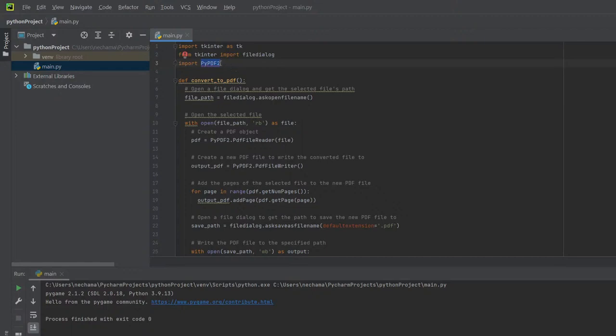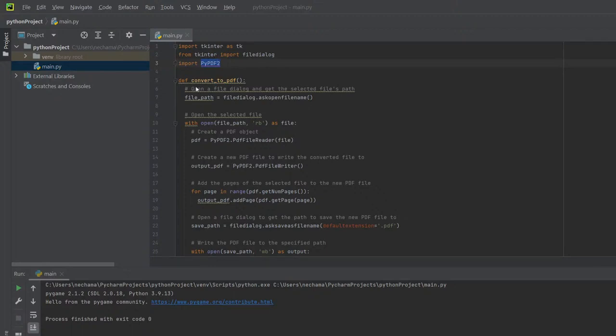As you can see, the pypdf2 has a red line under it, so let's see what the problem is. It's not recognized, so let's install it. Let's simply go to Settings, Python Interpreter, plus sign, let's look for it. pypdf2, it's here, install package, and we'll just install this package and we're good to go.